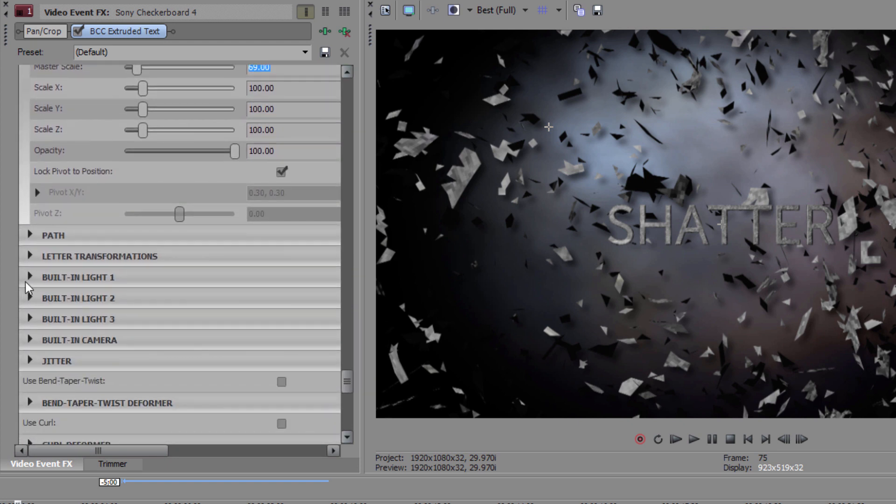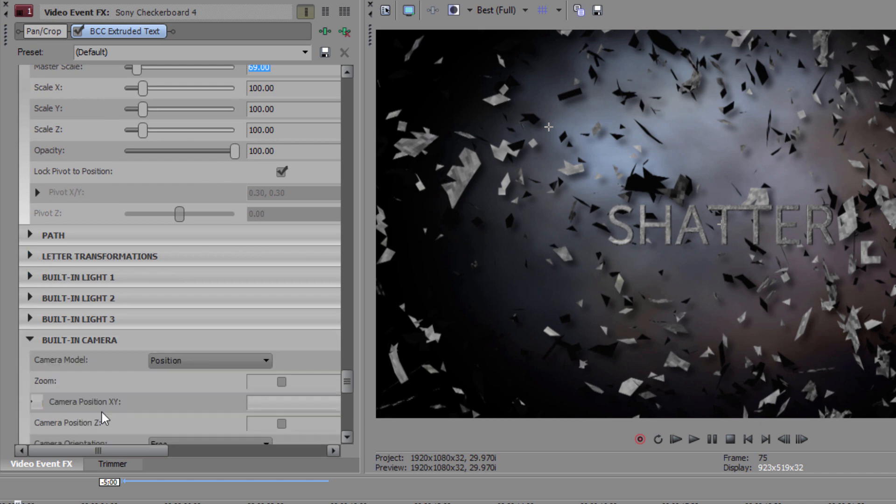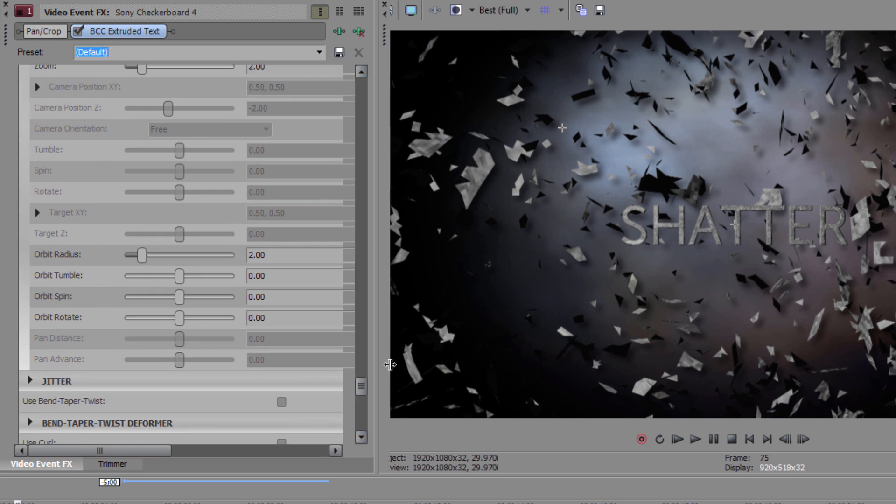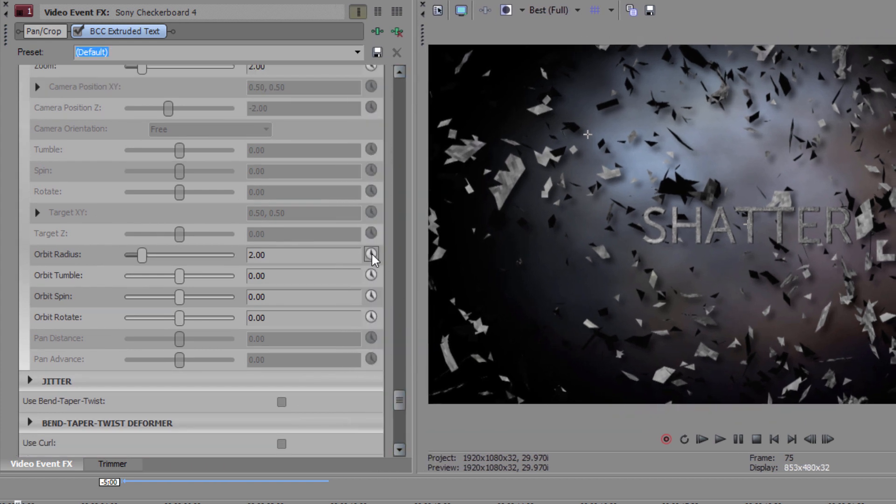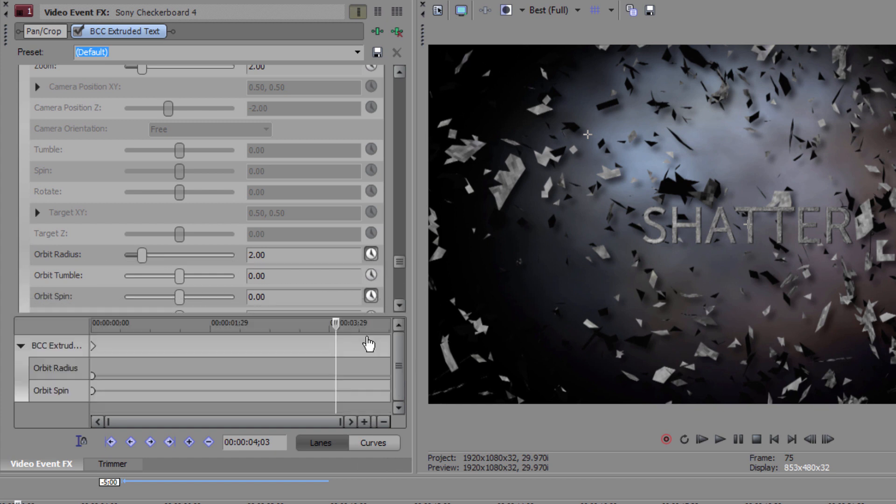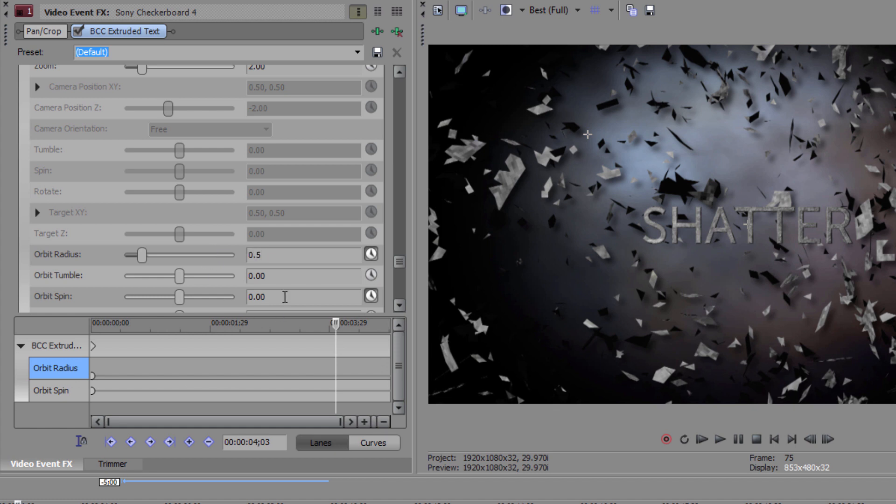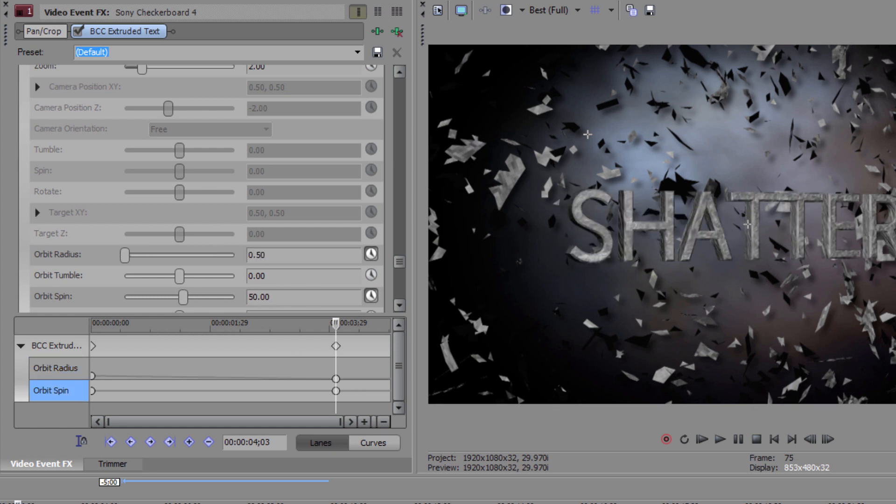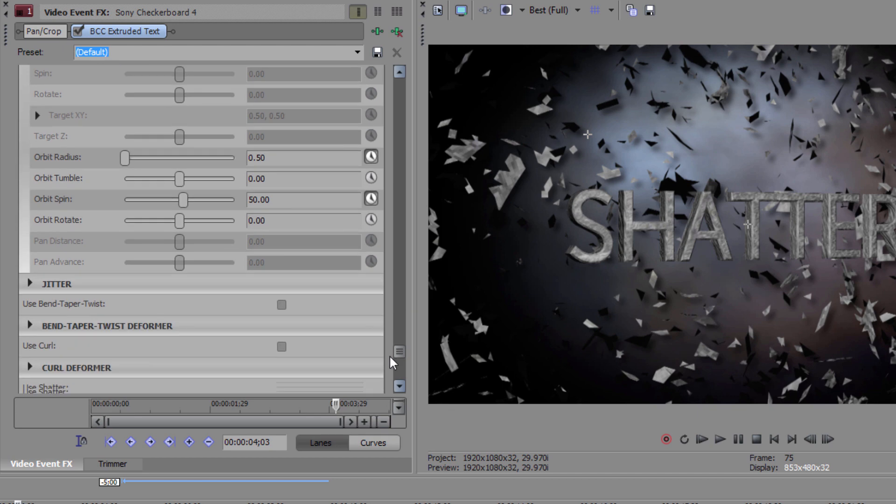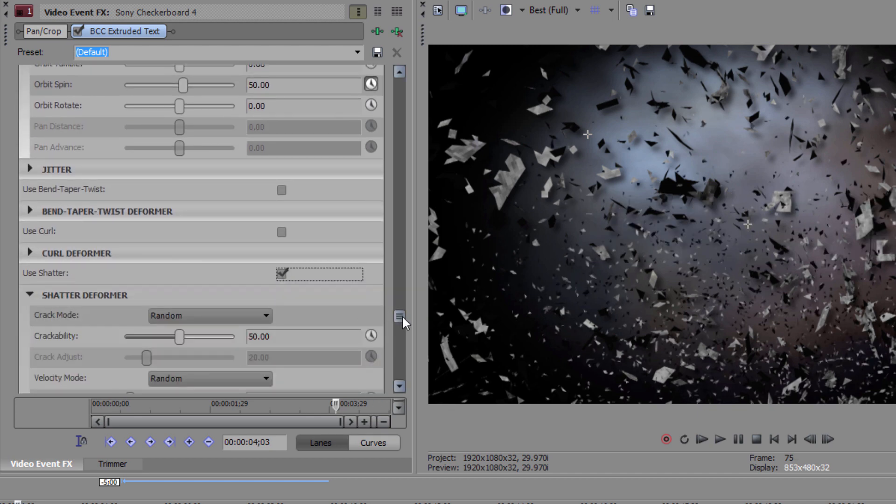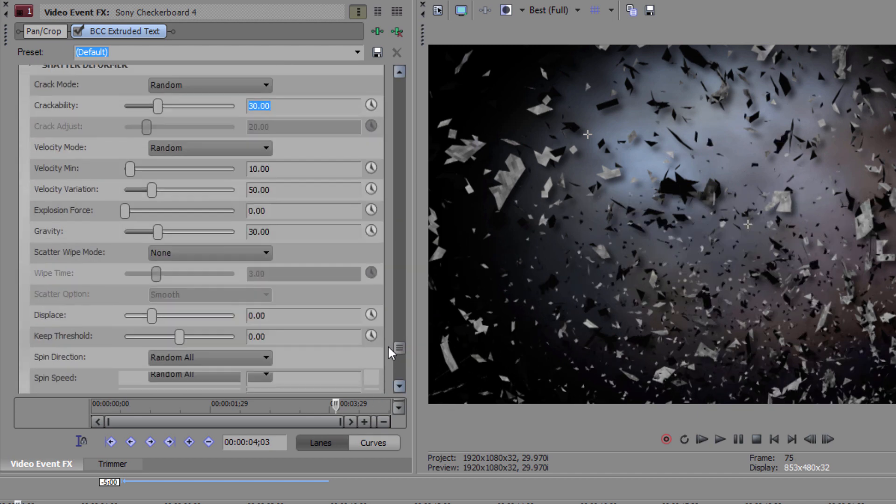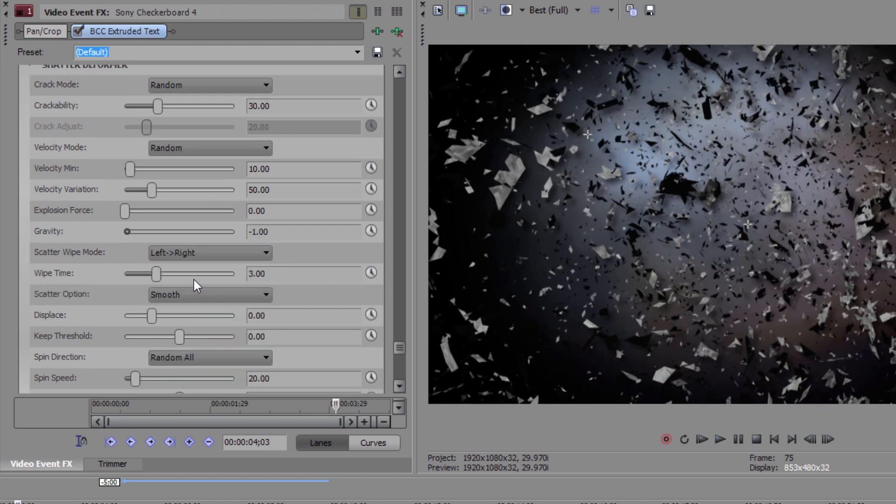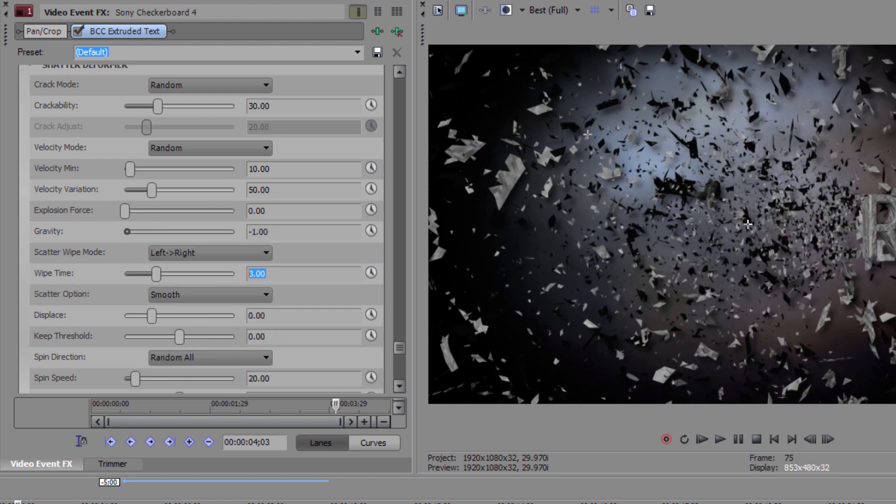Once that's done, I want to animate the text to match the camera rotation of my ring. So in the built-in camera tab, I'm once again going to set an animation keyframe at the very first frame for my Orbit Radius and Orbit Spin. I'm going to move forward three seconds or to wherever I placed the end animation on my ring and set my Orbit Radius to 0.5 and my Orbit Spin to plus 50. When that's done, once again, I'll enable Shatter and input the same parameters from my Spline Track. Crackability should go to 30, Gravity to negative 1, Scatter Wipe left to right, and Wipe Time to 2.34.